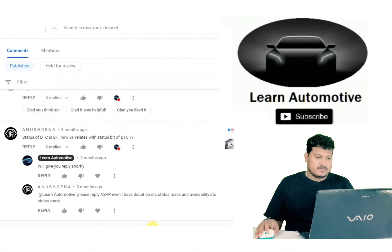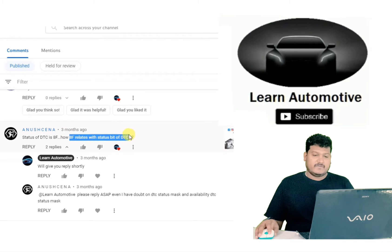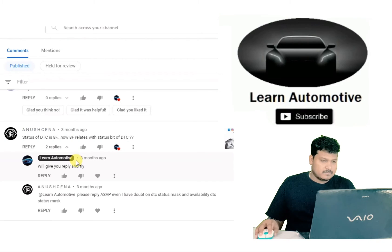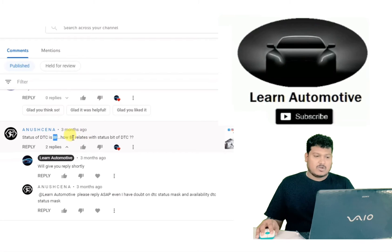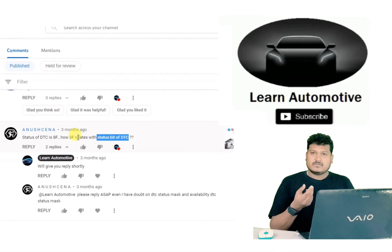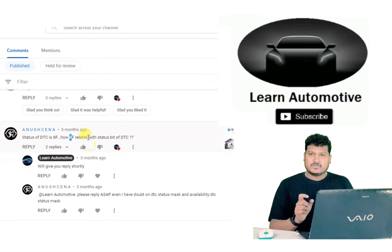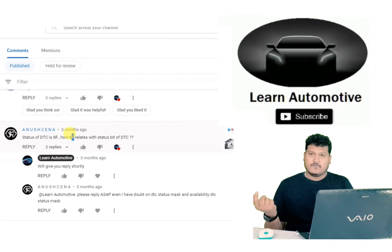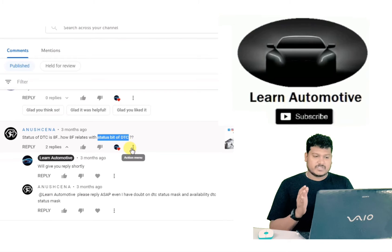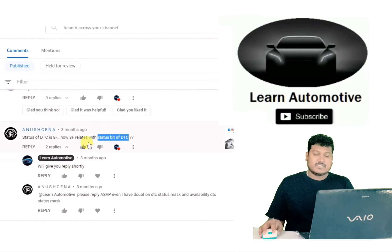Status of DTC is 8F — how does 8F relate to the bits of DTC? For the status of the DTC, we have 8 bits. If you take 8, that is 1000 in binary — 4 bits. And F means 1111 — so 4 bits. These 4 plus 4 gives 8 bits, which holds 8 bits of information like confirmed DTC and pending DTC. So 8F covers all 8 status bits of the DTC.